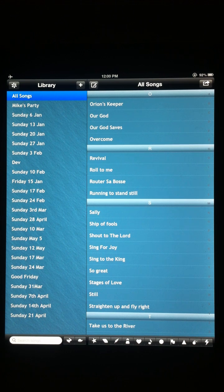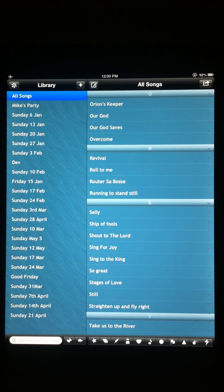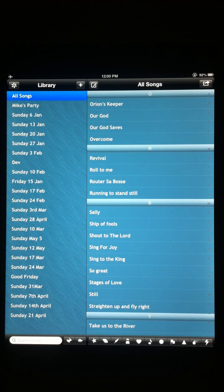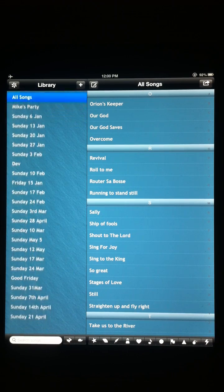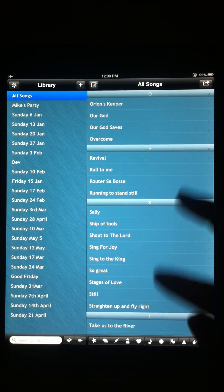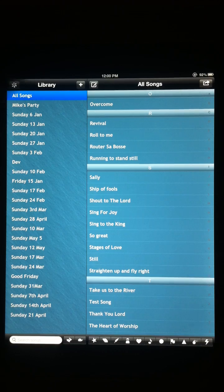Welcome to this brief introductory video for Songsheet, the iPad app that lets you write, rehearse and perform your songs. It replaces all those bits of paper that we keep our chord charts on that we lose over the years. On the left here on the home screen I've got a list of all my gigs and on the right I've got a list of all the songs because I've selected all songs on the left.